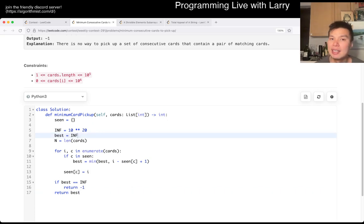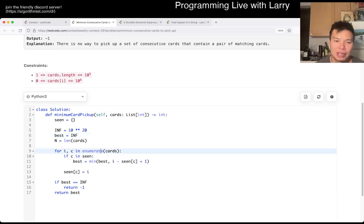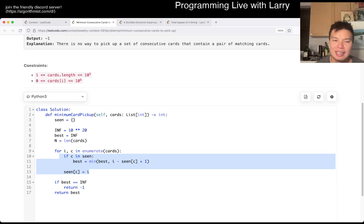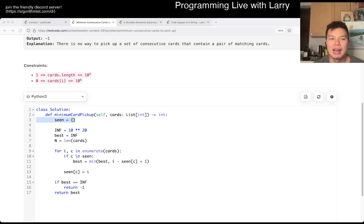This is going to be linear time and linear space. You can see the linear time here. We only have all of one operations, and linear space is just the seen array. Cool. That's pretty much all I have for this one.